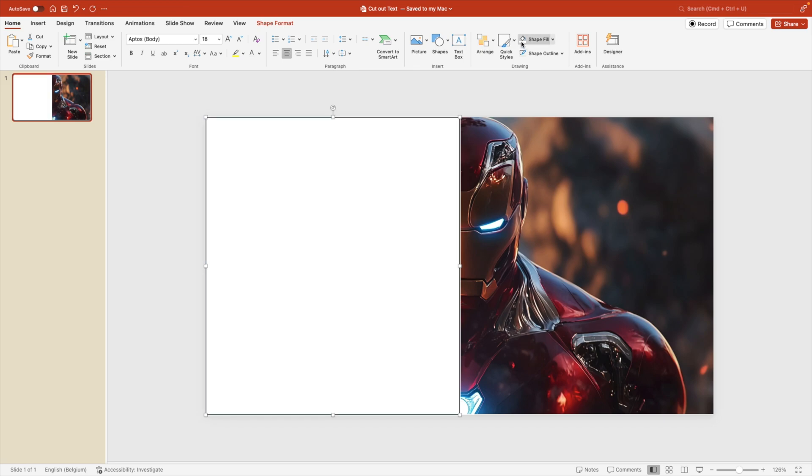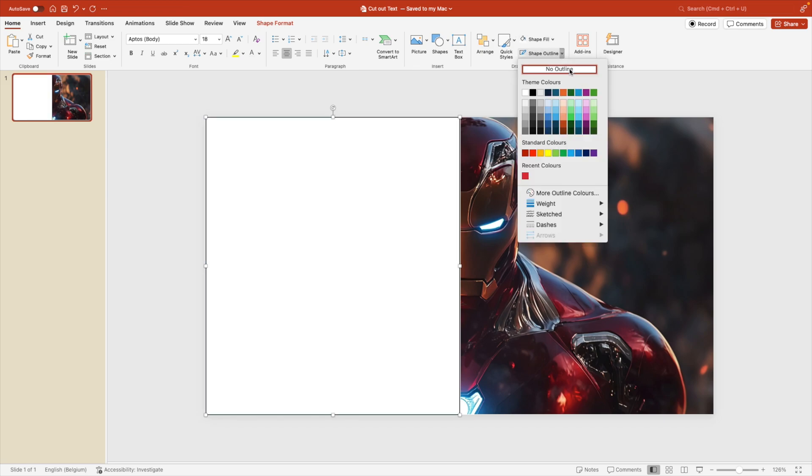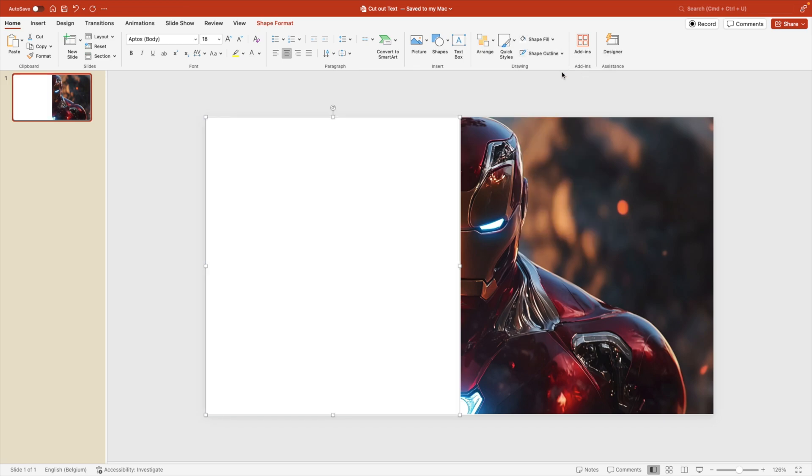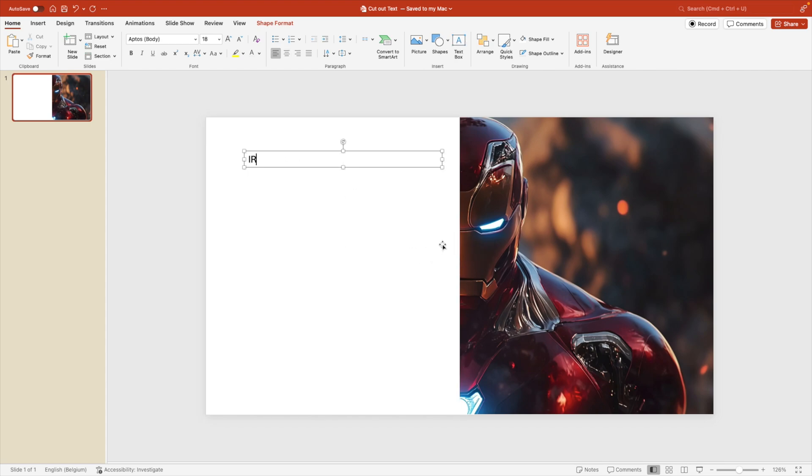We're going to give it a white fill and remove the outlines. Now we want to go for text box and drag a text box on the screen. Here I'm going to type in iron and then go to fonts and we want to go for impact. You can choose any font that you like, but preferably you want a condensed font, so it's something which isn't too wide.